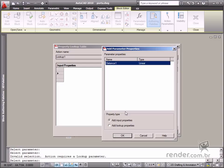In this case, you'll see the linear parameter which was previously defined. Click OK to confirm this selection.